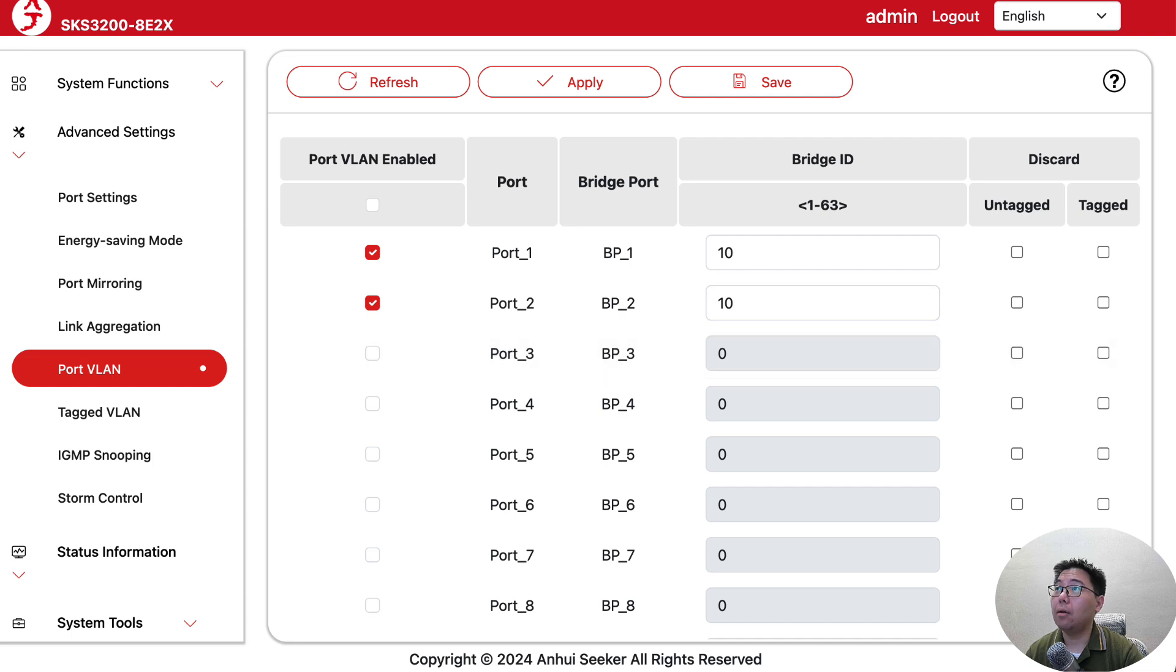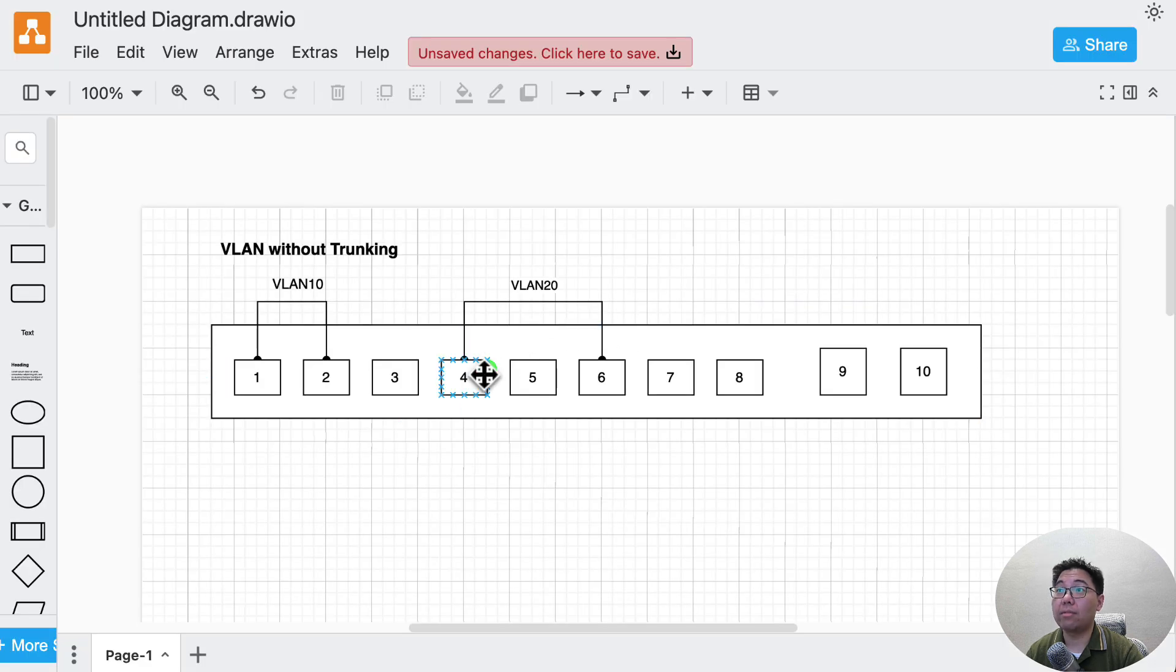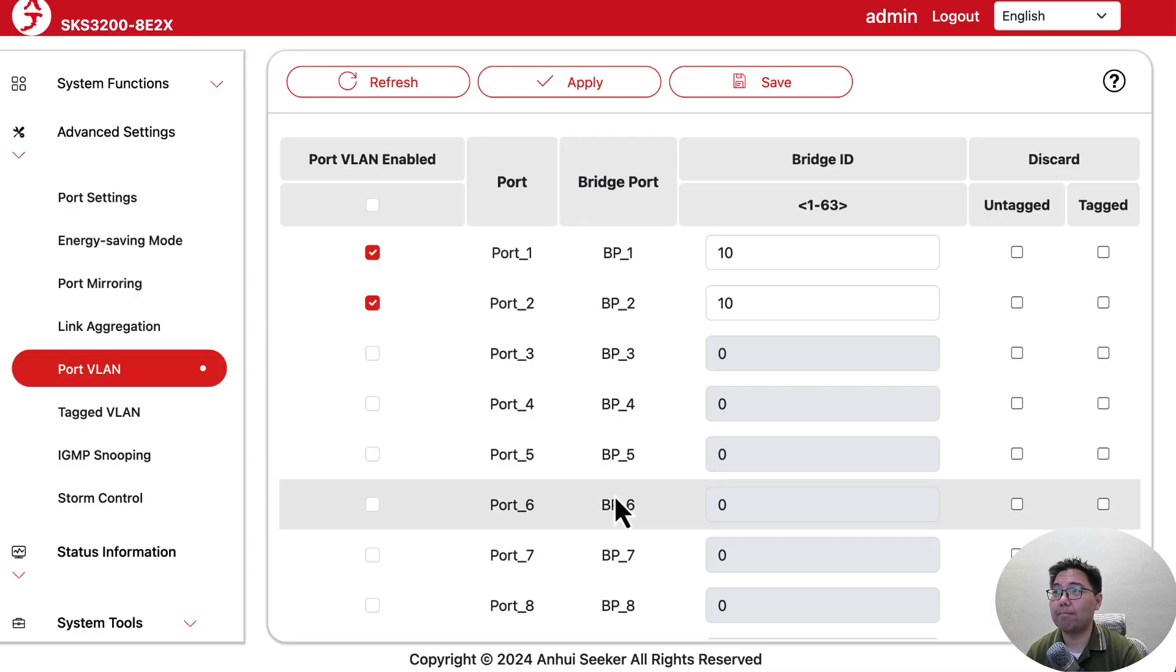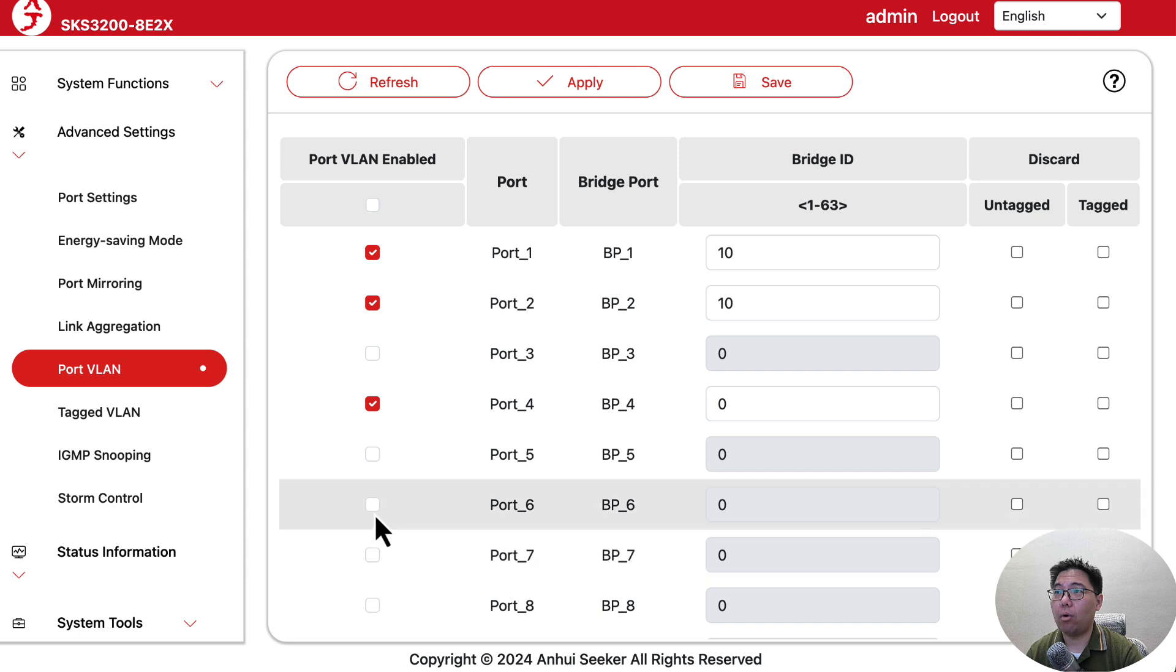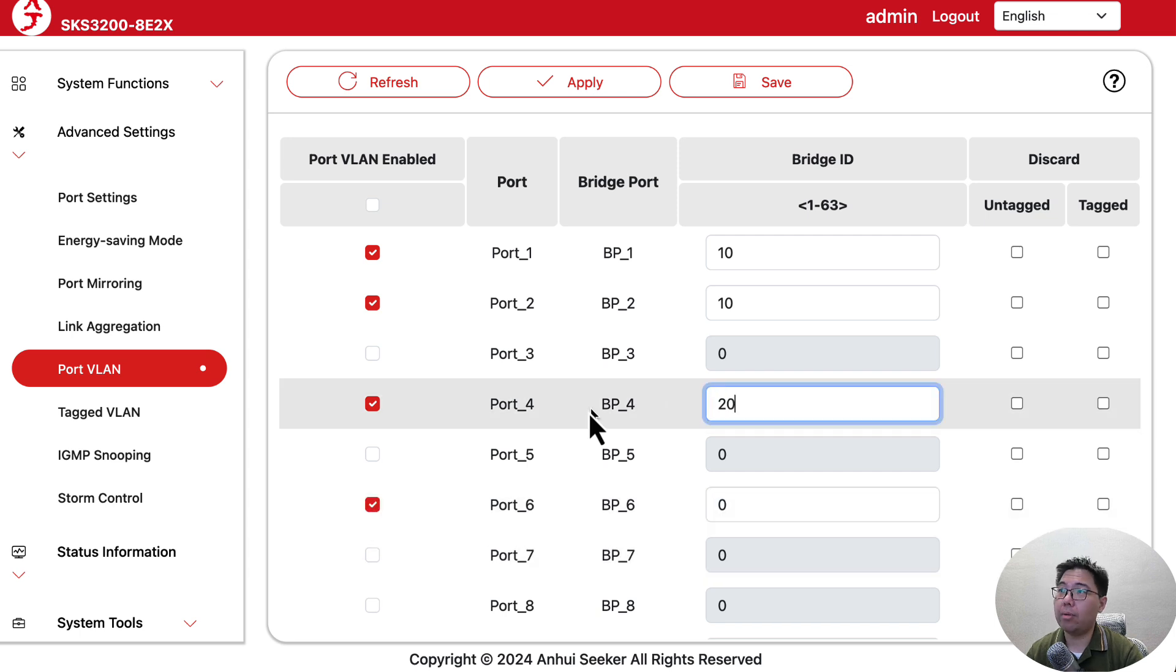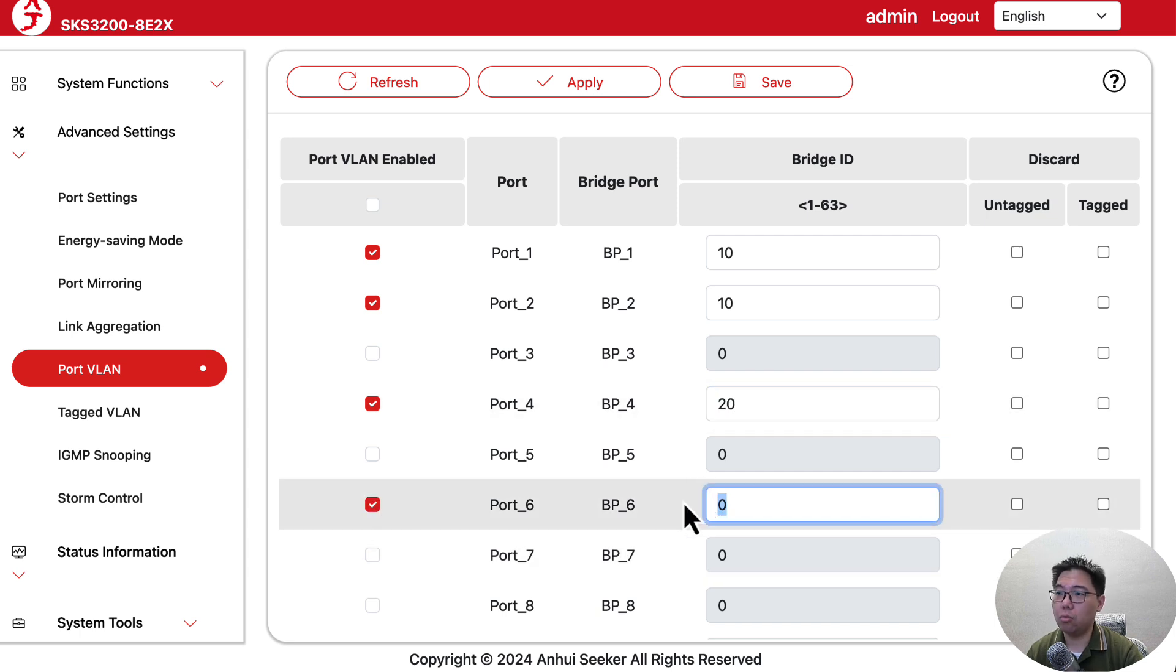We want ports 4 and 6 on VLAN 20, so we turn on 4 and 6 and put them on 20.